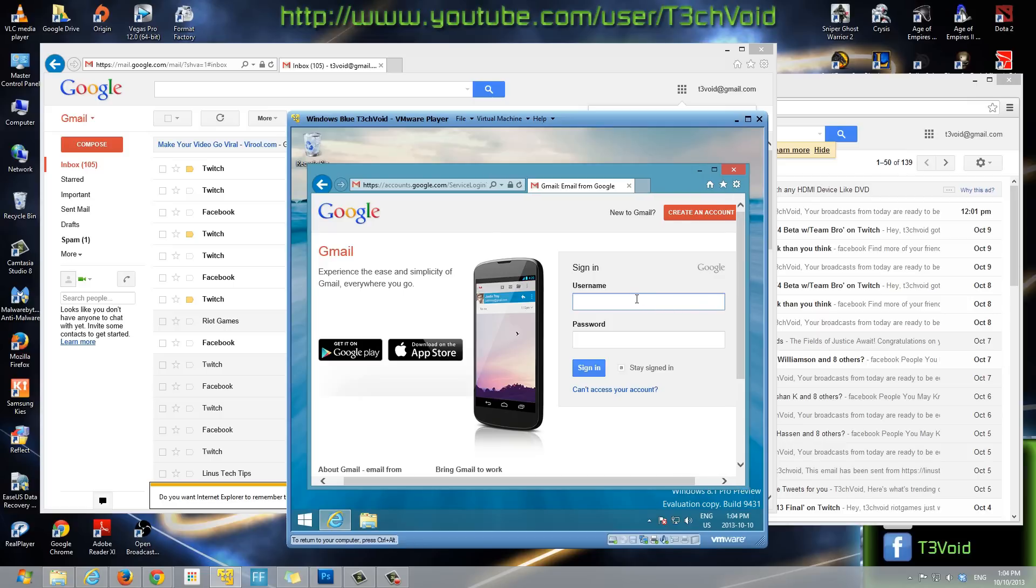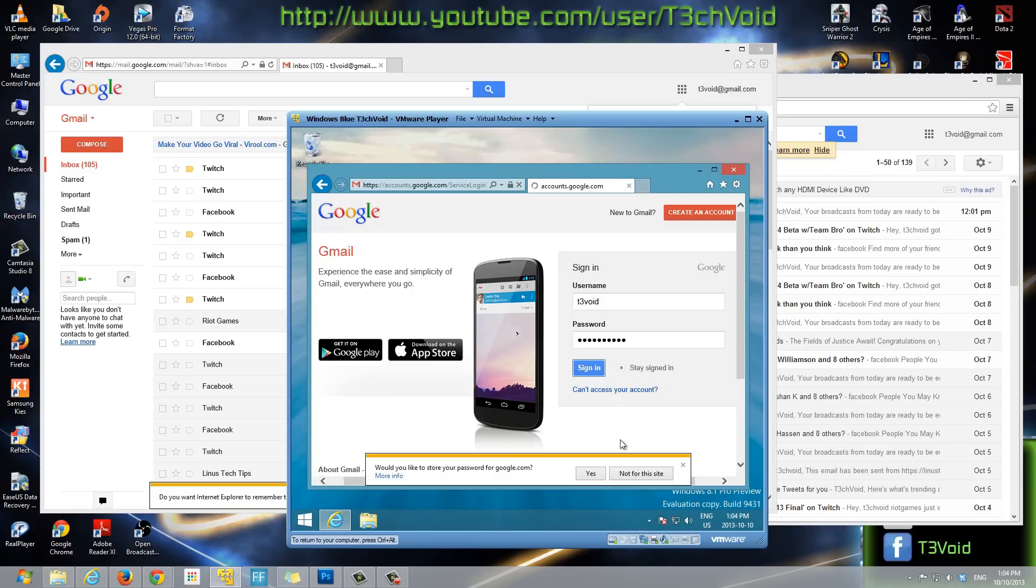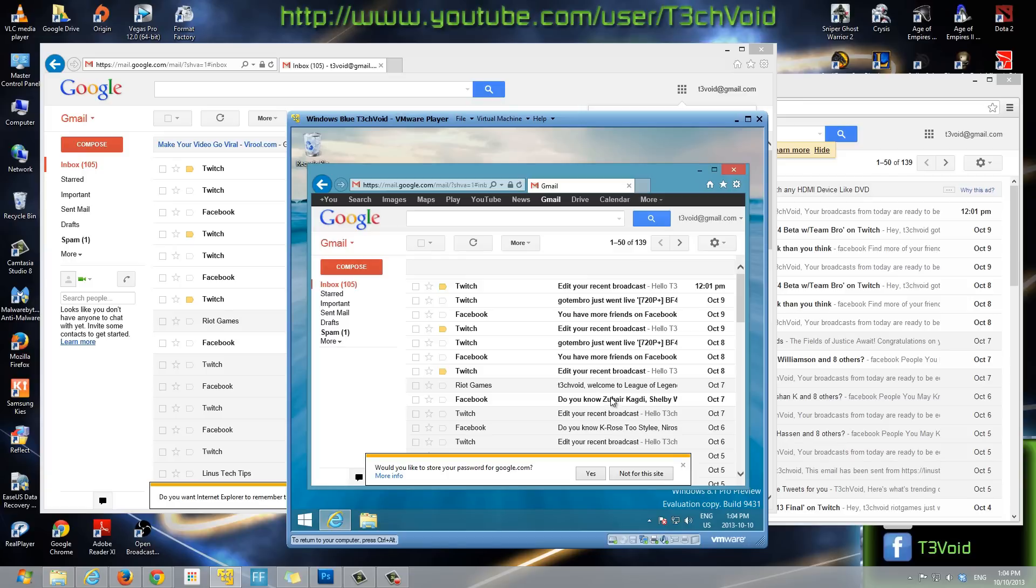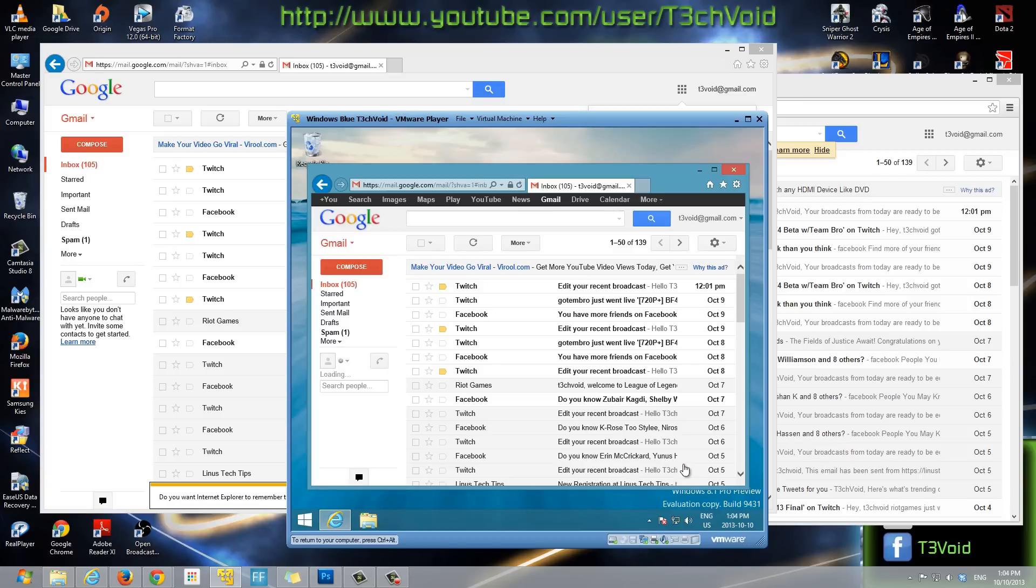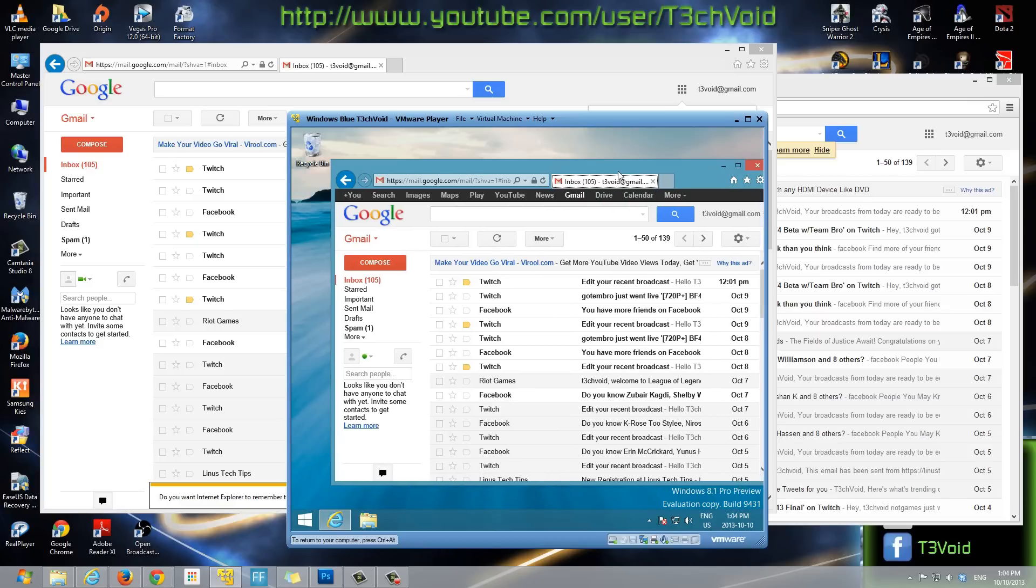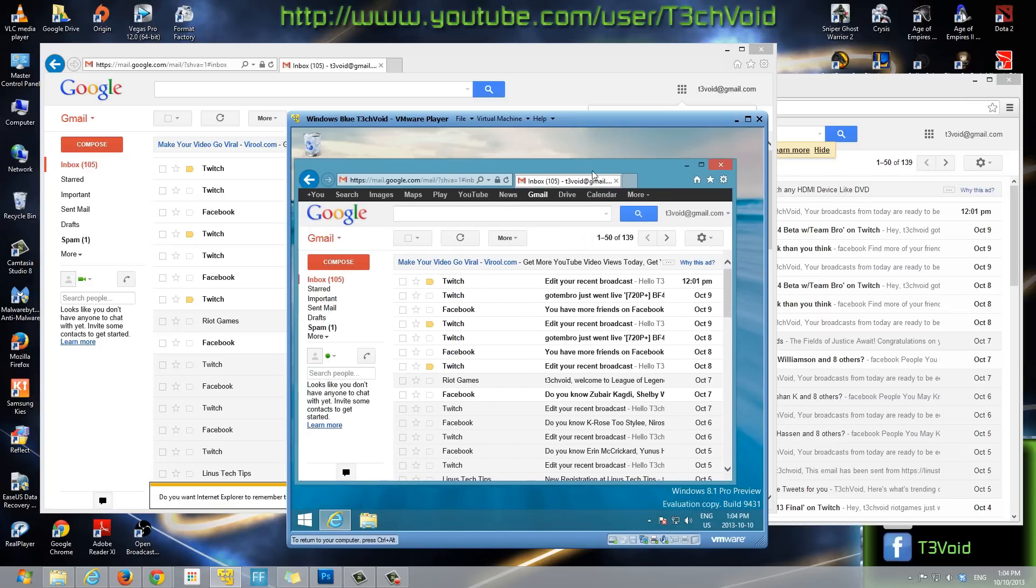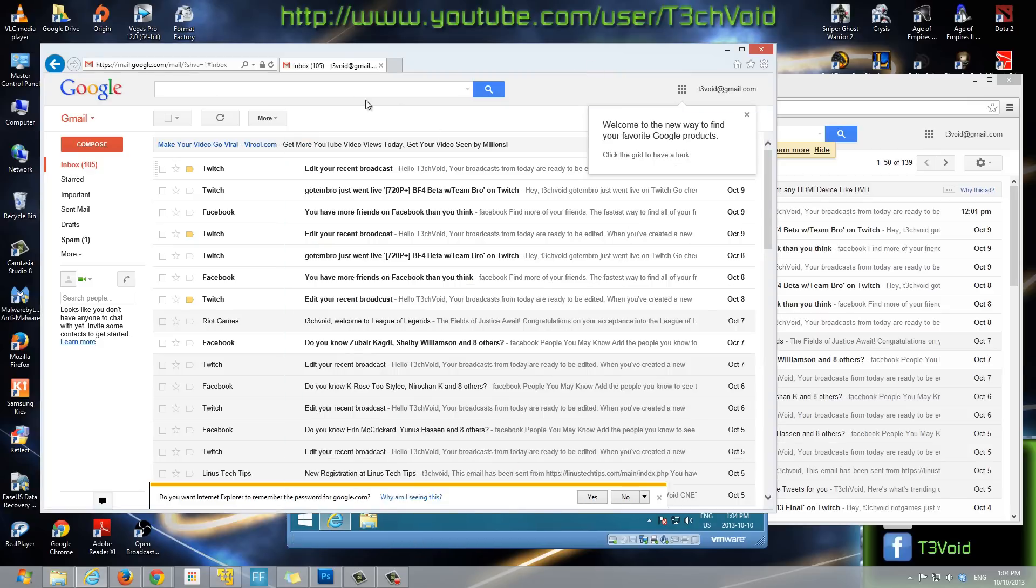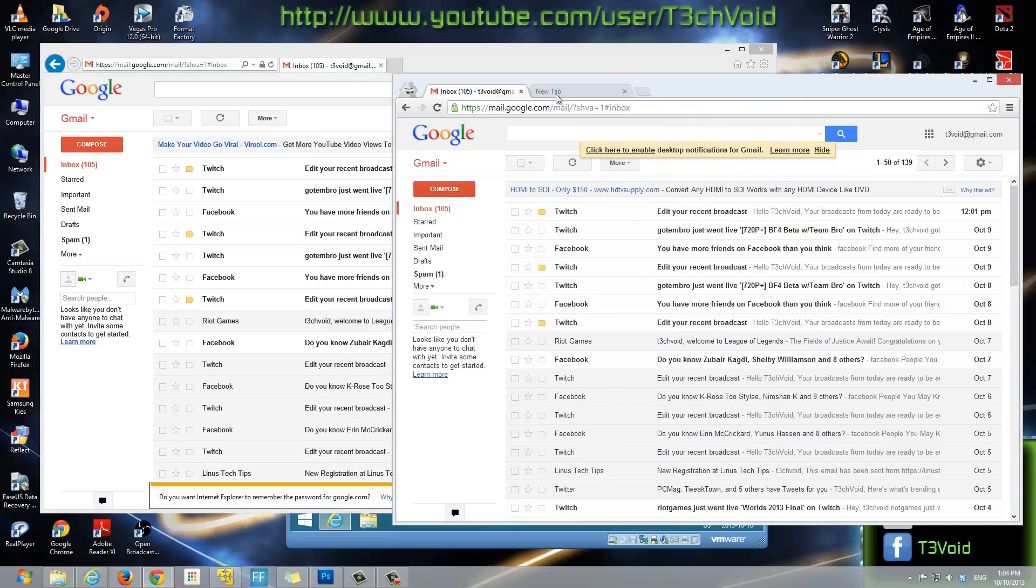Let me sign in here on this virtual machine I'm running right now, which is Windows 8.1. If you guys haven't seen my video on how to download Windows 8.1 preview for free and install it on a virtual machine, definitely go check that out. So yeah, now I'm signed in on three places. I'm signed in on my virtual machine, on my Internet Explorer, and on my Chrome.